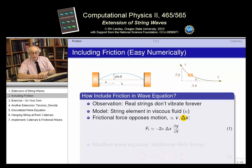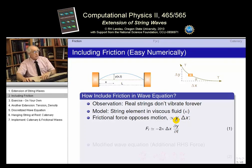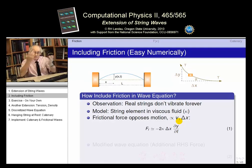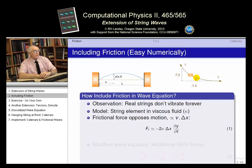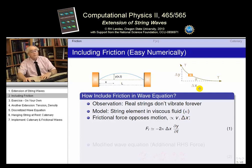We know friction always opposes motion — whatever direction motion is in, friction will be in the opposite direction. So we make the frictional force proportional to the velocity, but with a minus sign, since if the velocity is to the right, friction has to be to the left. If the string element gets bigger — there's more length to it — it's going to be pushing through more fluid, which means a greater frictional force. So the frictional force is also proportional to the length of the string element, which is just delta x for our small displacement assumption.